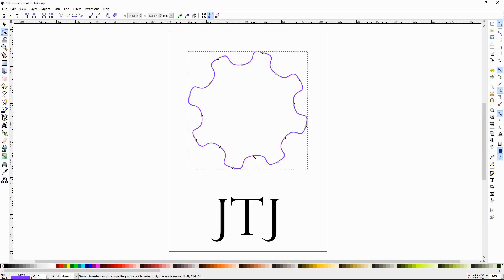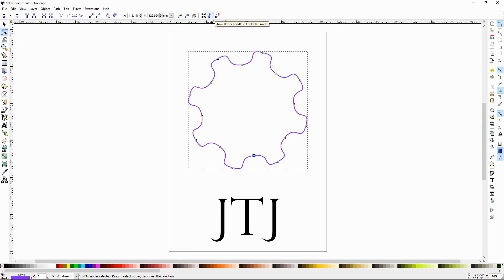Now if you select a single node, you'll notice that the handles will show. If you do not see the handles, it is because this button is not selected. So if you select the node and you're wondering where the handles are, just go ahead and click that.